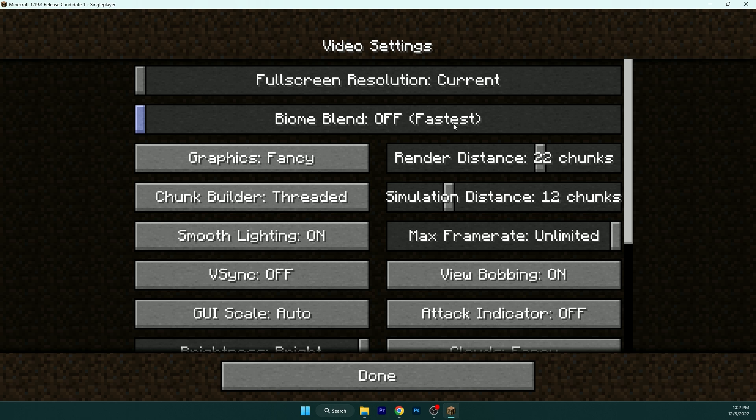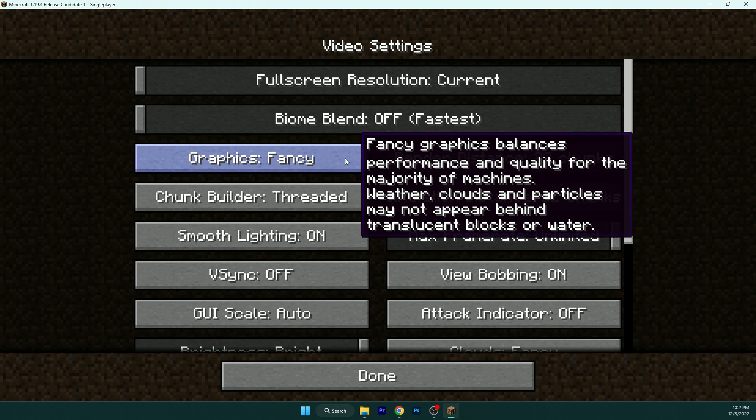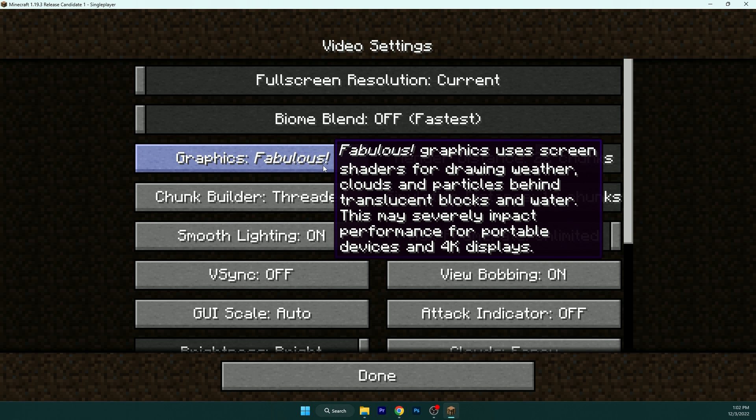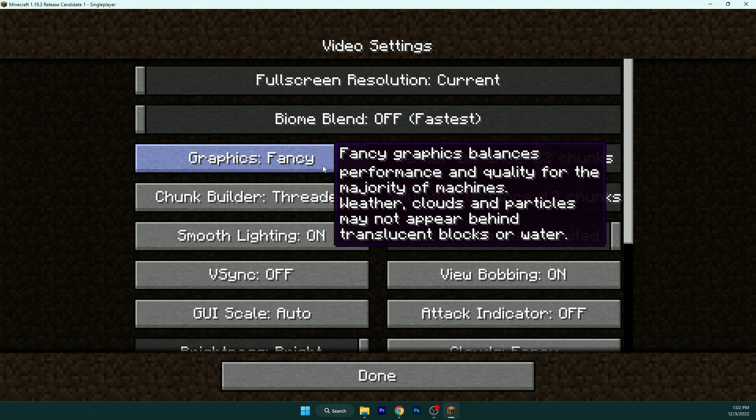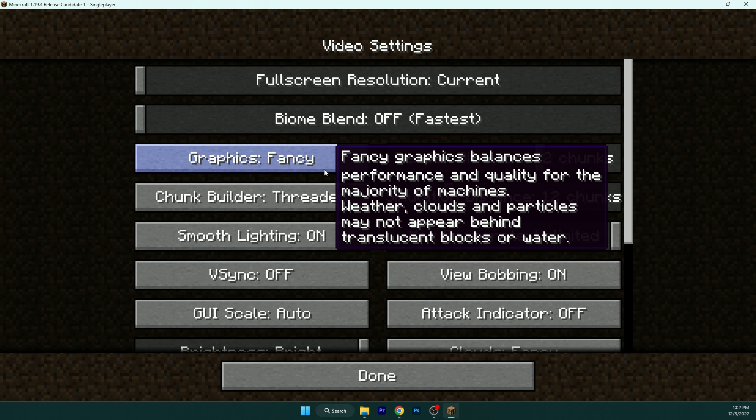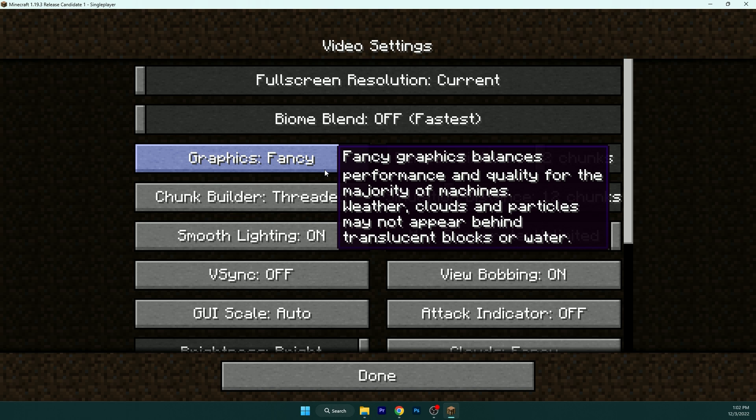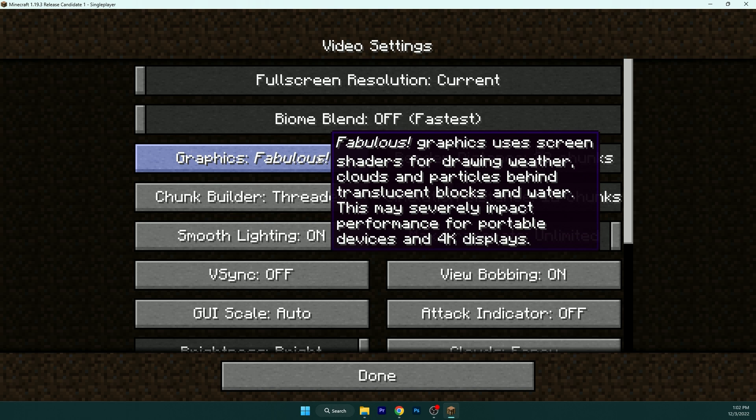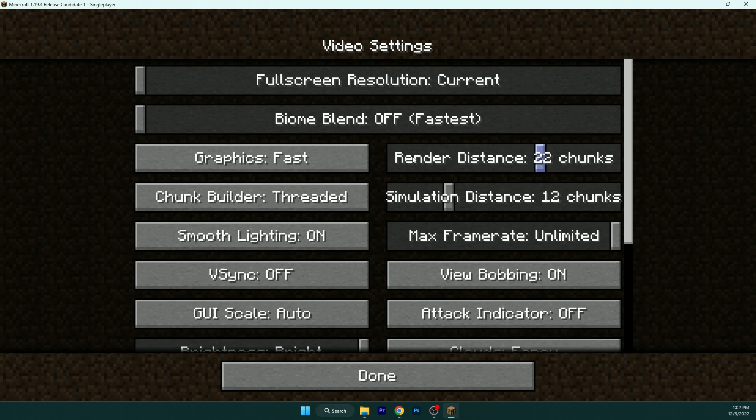And that's the fastest option. Graphics, you can leave that on fancy if you have a little bit better computer, but if you have really low-end PC, just get it back to fast. So the render distance and simulation distance.